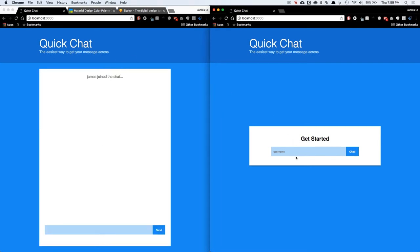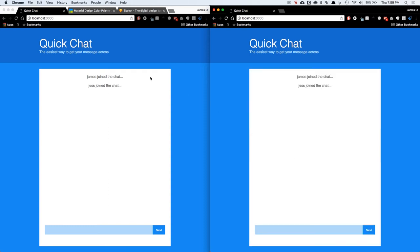See here, I joined the chat. On this side, I can join as Jess, my wife. And you'll see that updates on both sides to say that Jess joined.